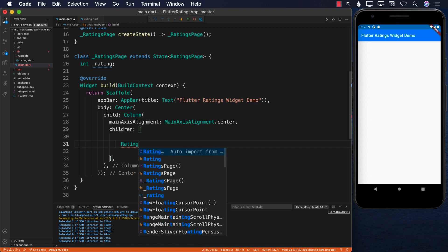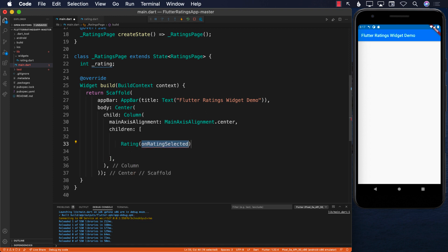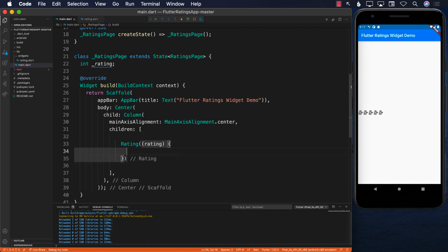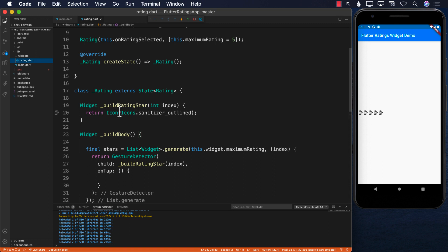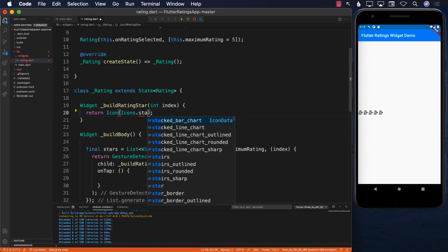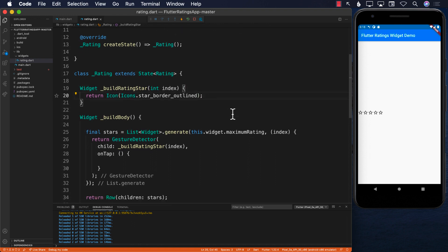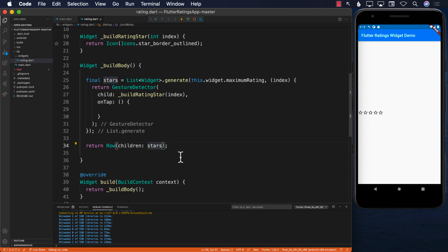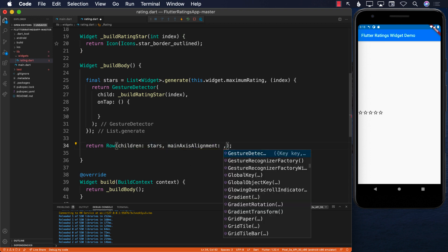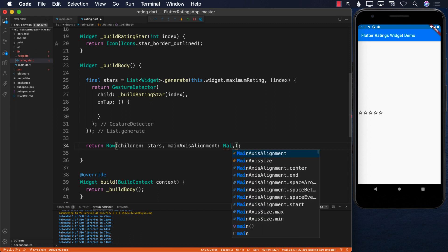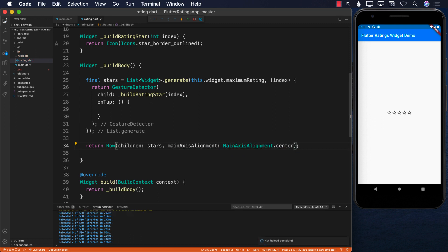We pass in onRatingSelected — for now it won't do anything. The stars don't look right, so let's go back to rating.dart and fix the icon to use star_border_outlined. There we go — we've got the stars. If we want the stars centered we can set mainAxisAlignment to MainAxisAlignment.center and now they're in the center. This actually shows our stars.